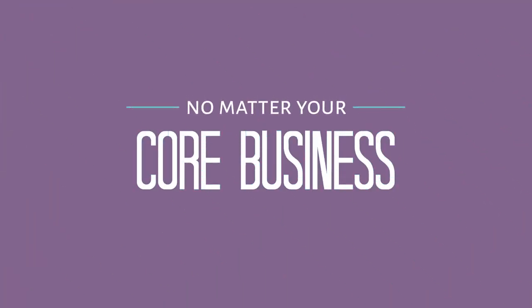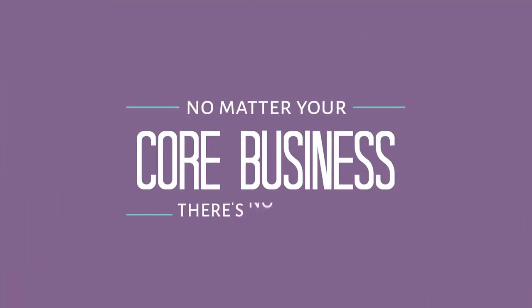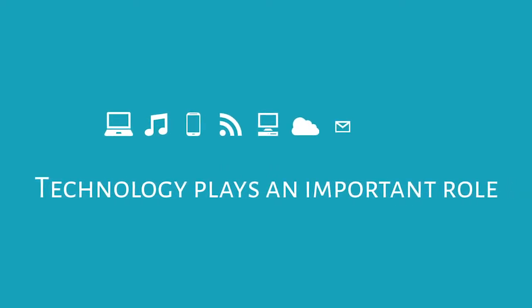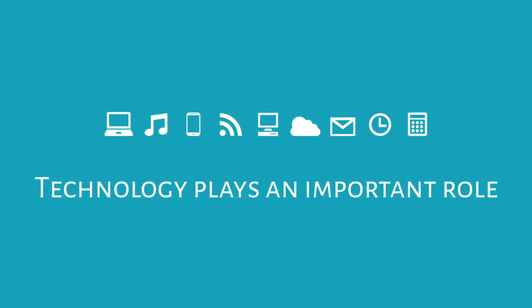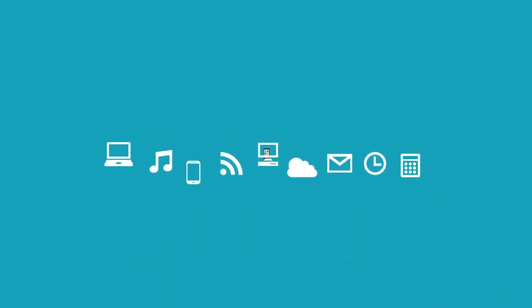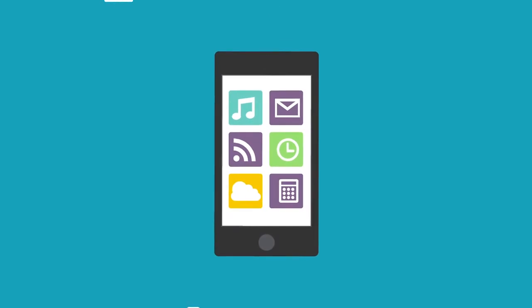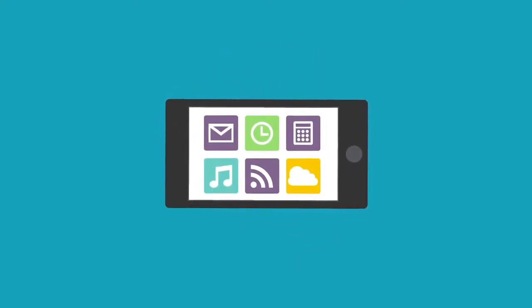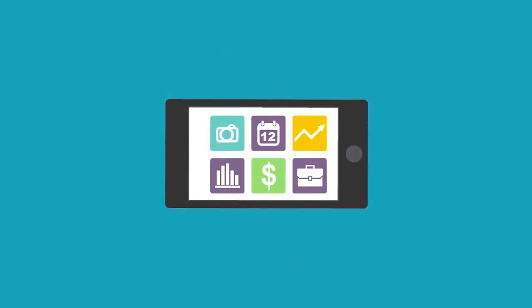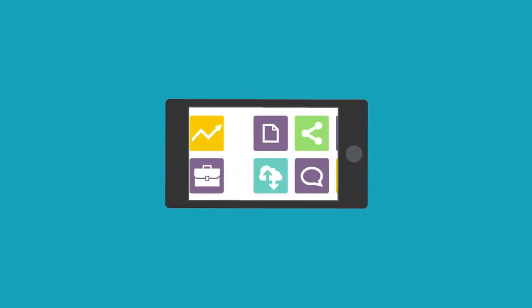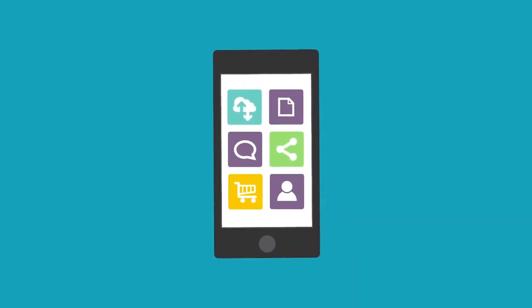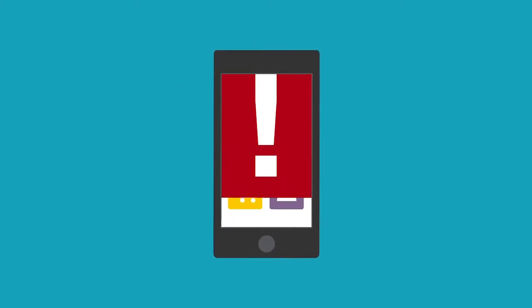No matter what your core business is, there is no denying that technology plays an important role in your daily operations. Unfortunately, as we've grown more dependent on modern technologies and systems, IT failures are starting to directly impact our ability to do business. In some cases, with catastrophic consequences.